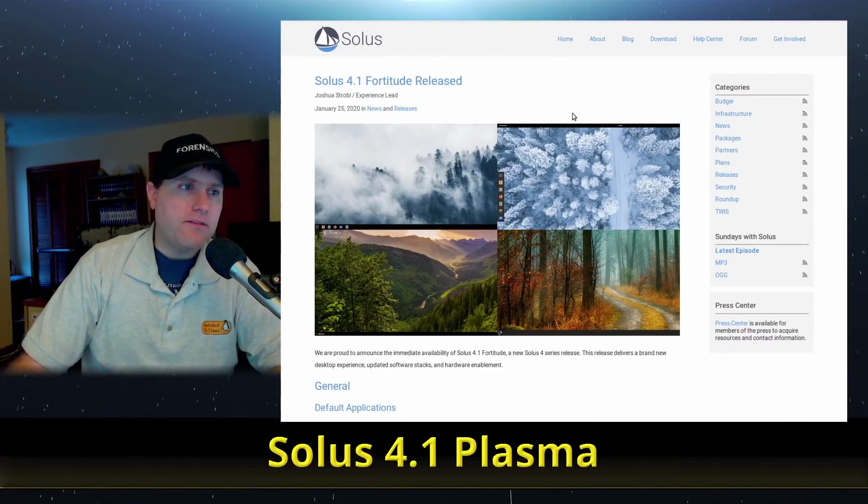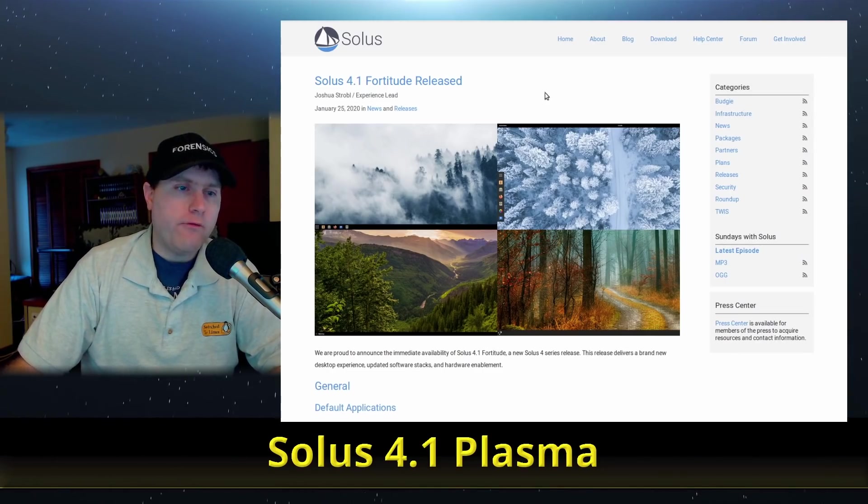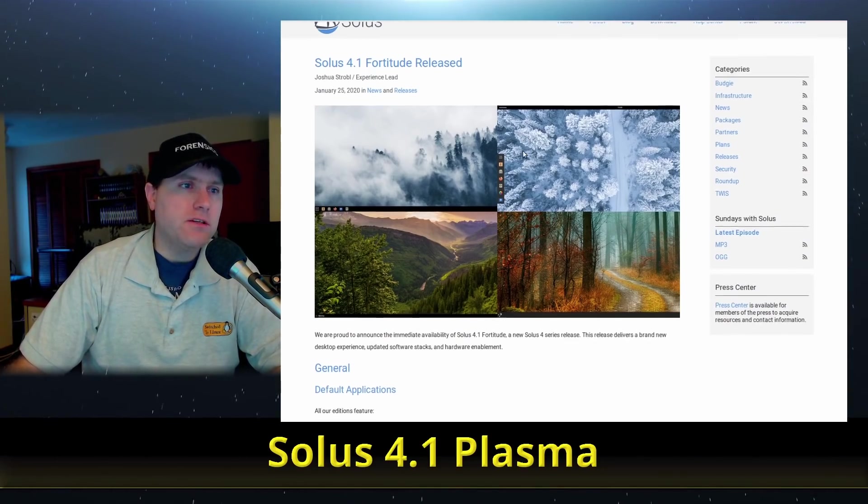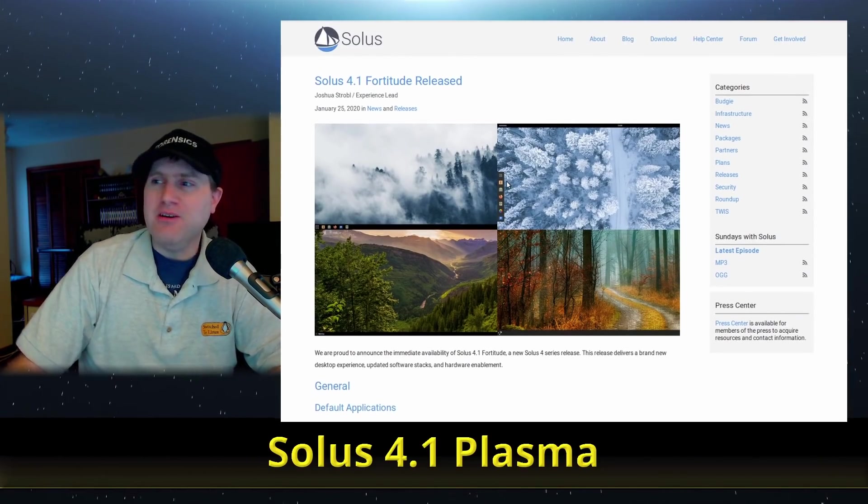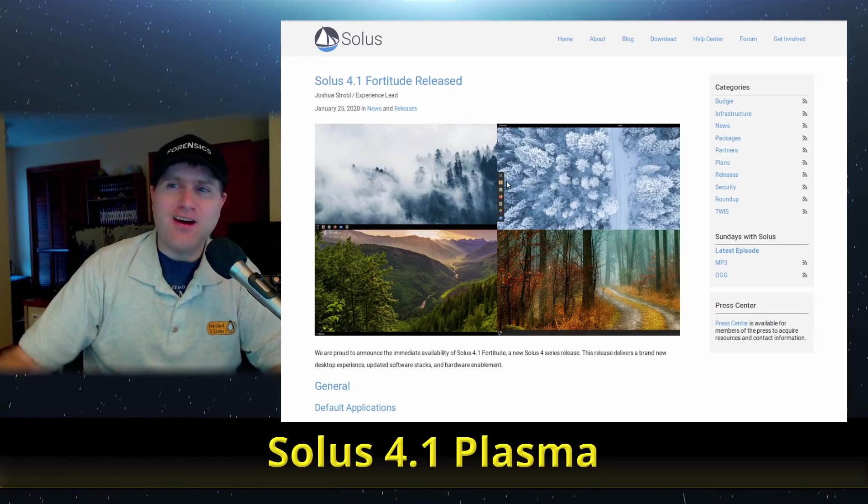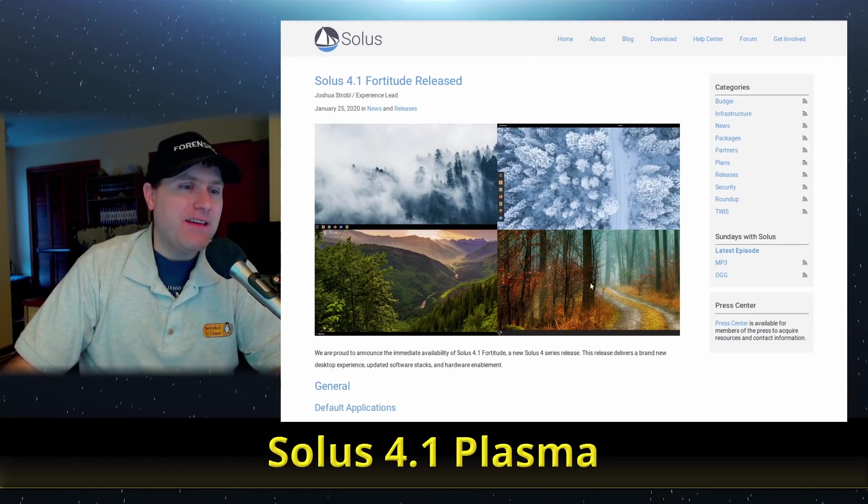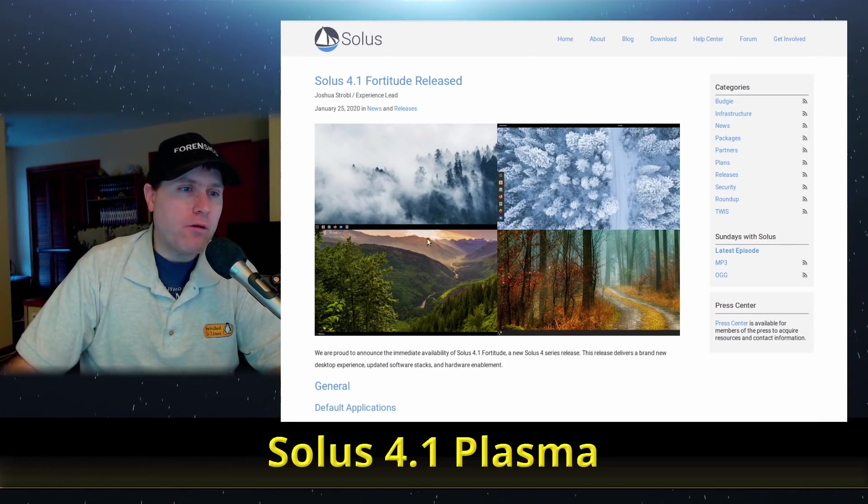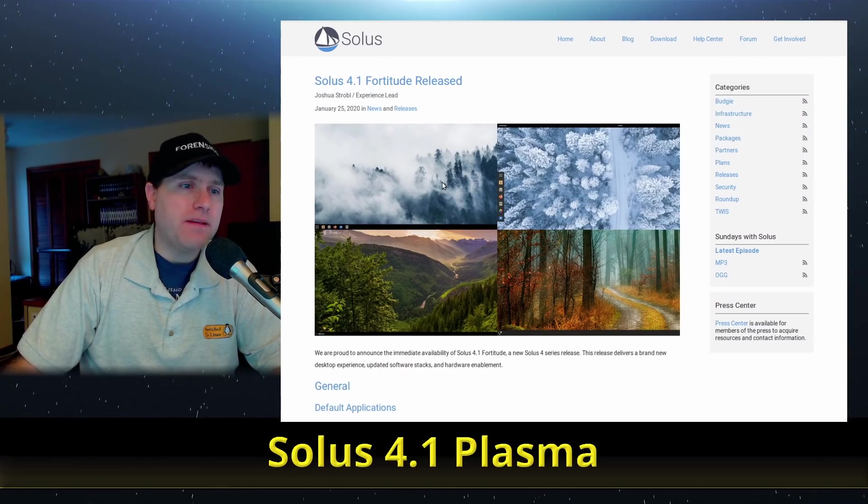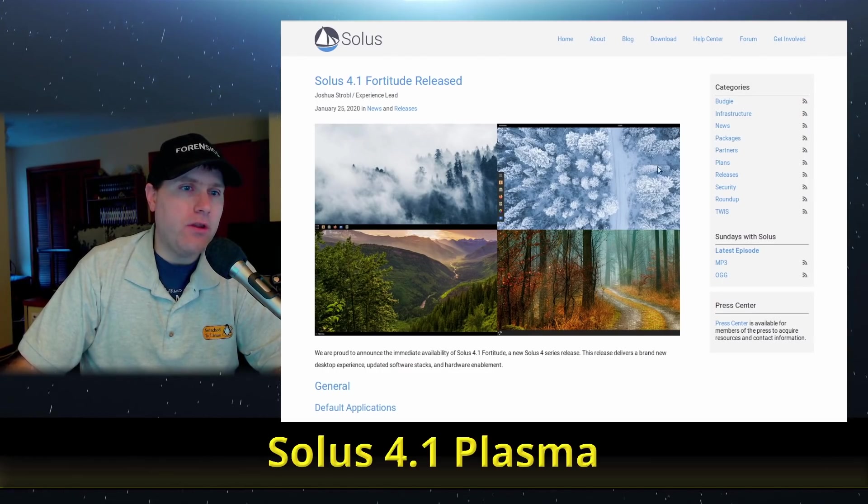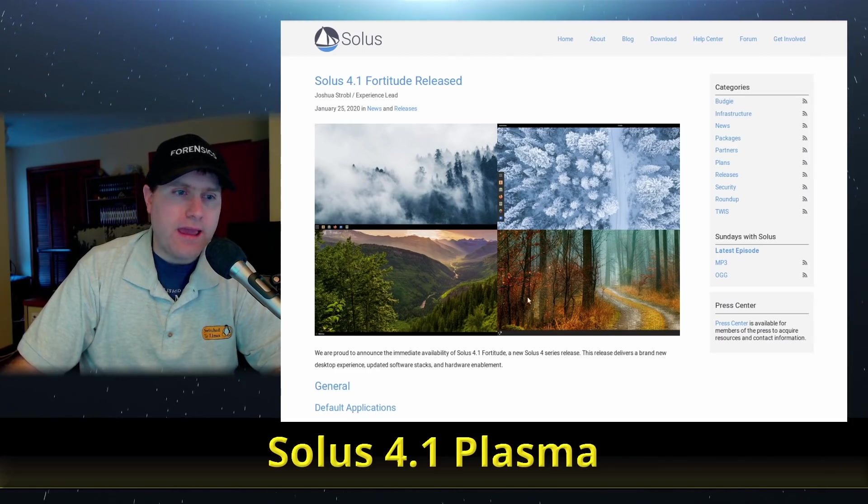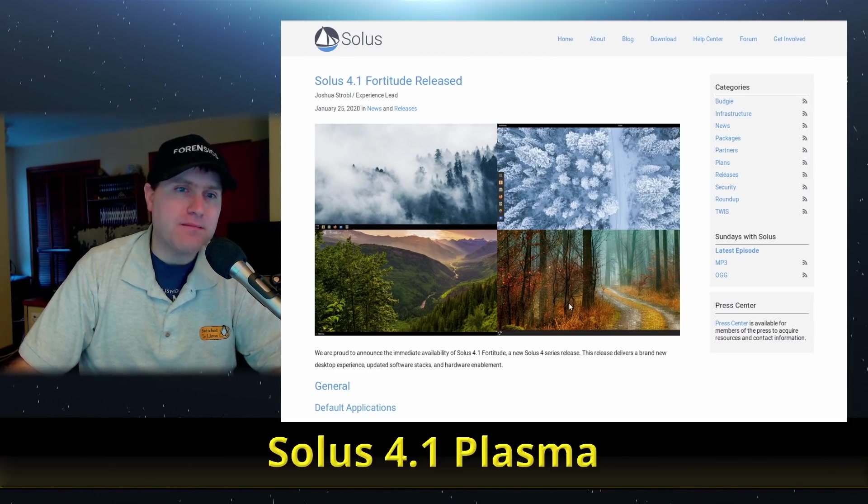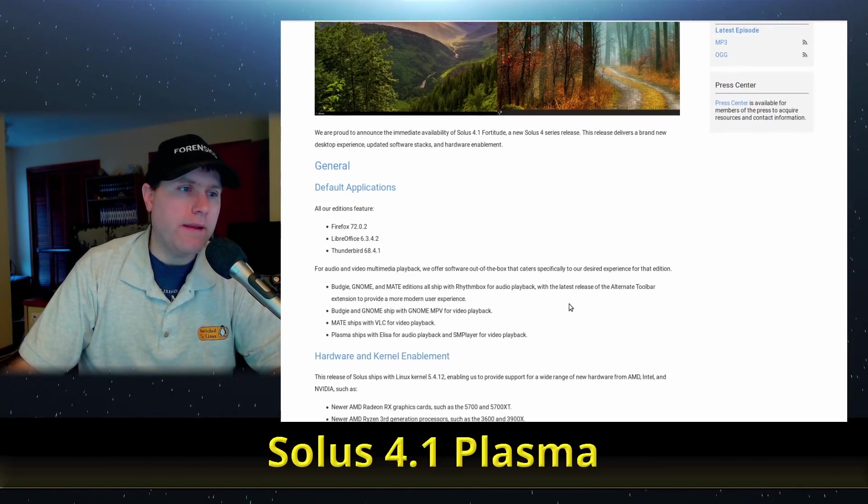So this is Solus 4.1 called Fortitude. They do have now four versions, so of course the flagship is their Budgie. They also have a GNOME version, they have a MATE version, and a Plasma version is their brand new one.